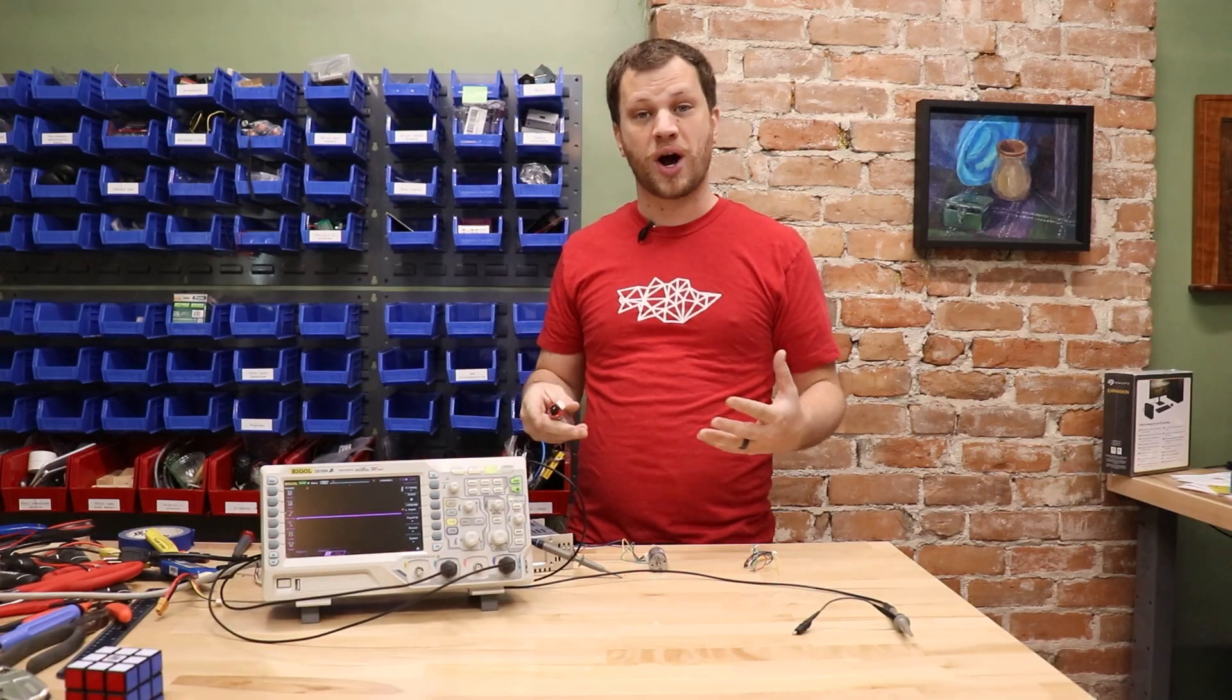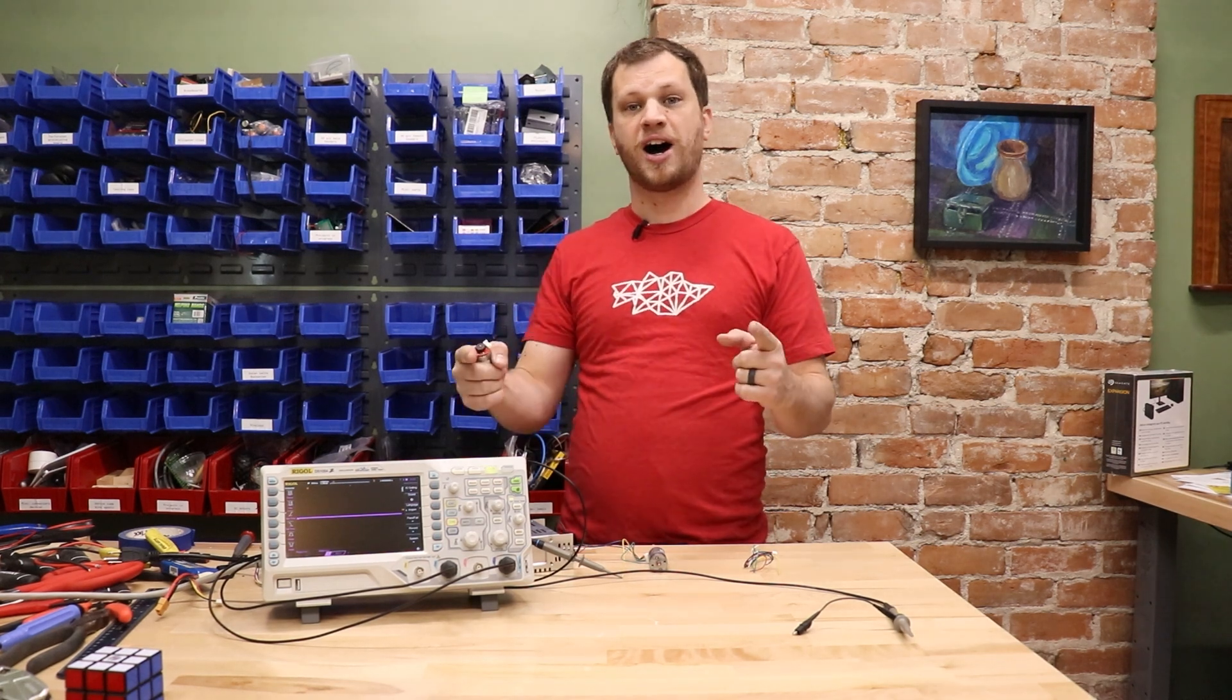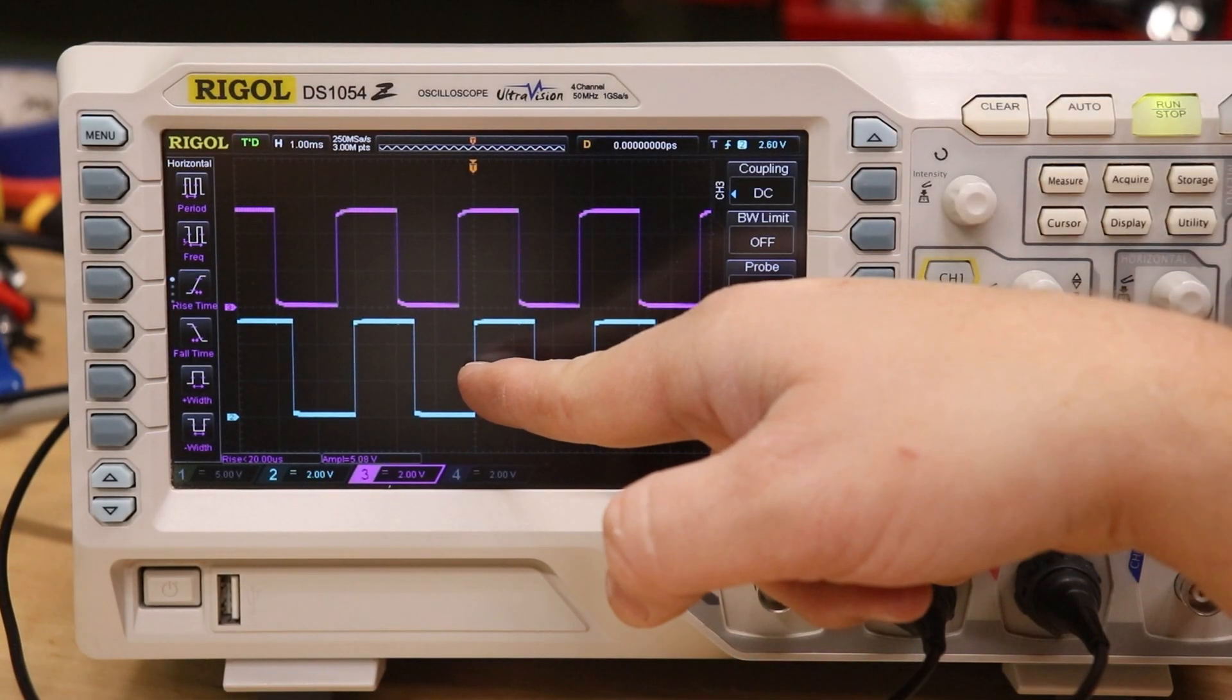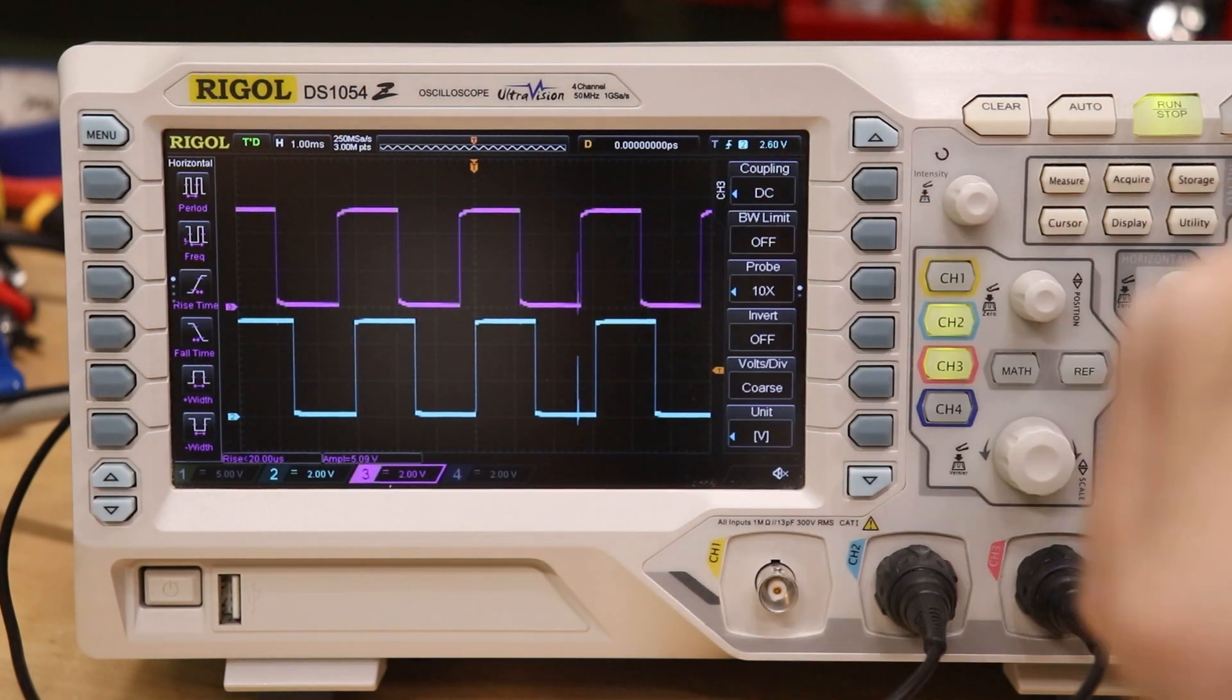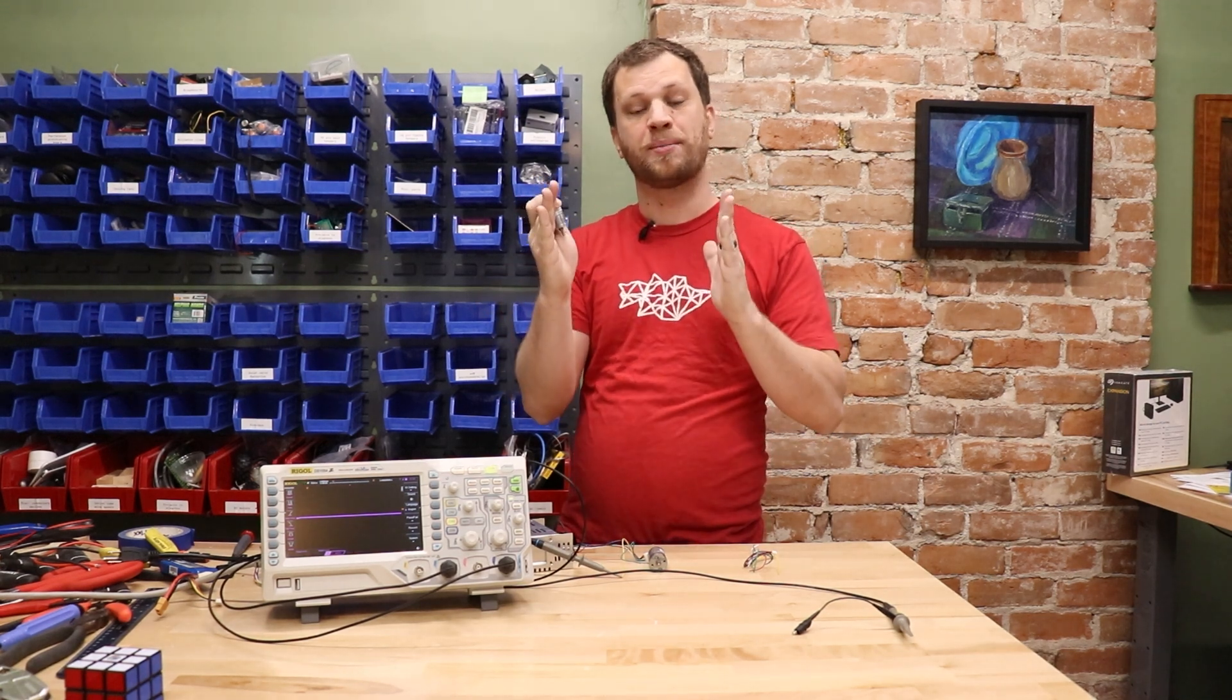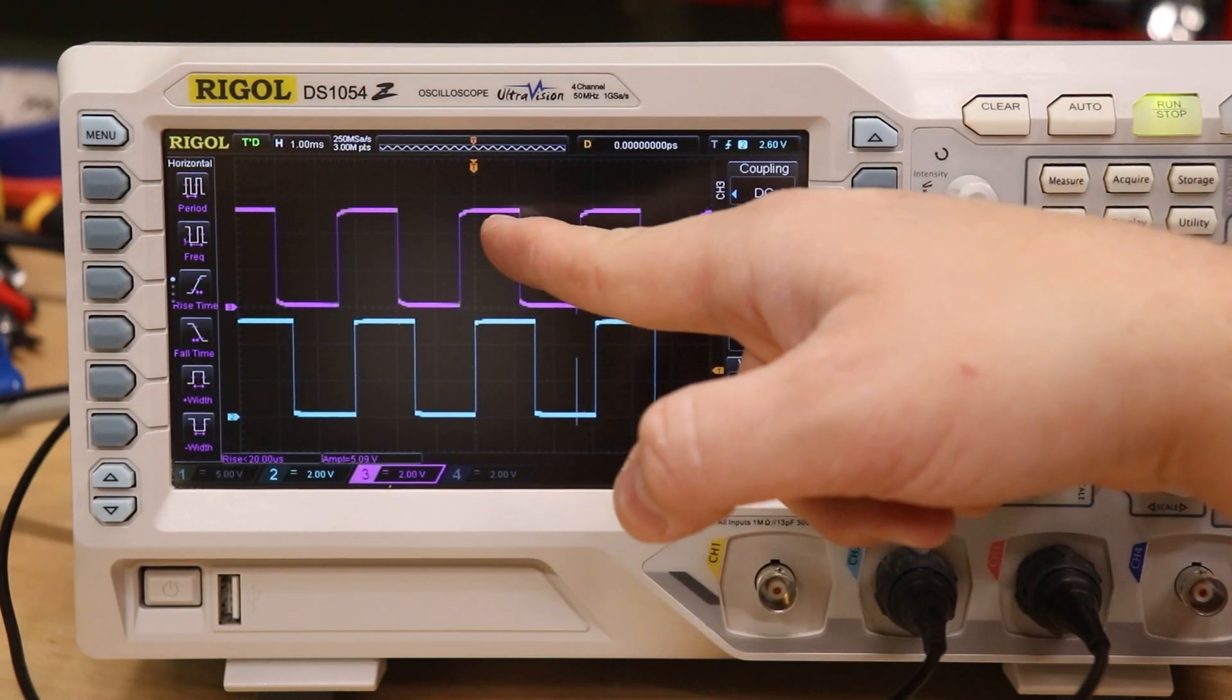The reason it's called a quadrature encoder is because there are four different states in which the two outputs can be. Off-off, off-on, on-off, and on-on. So you can see that the first signal is still here on the bottom in this light blue color and the second signal is this kind of magenta color. The other clever part of a quadrature encoder design is that the outputs are not in phase. They're offset by 90 degrees. That means that the rising edge of signal A is offset from the rising edge of signal B.